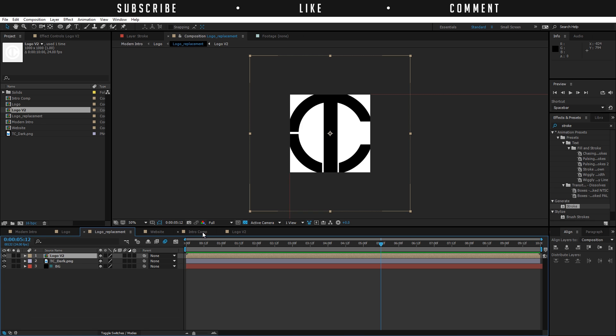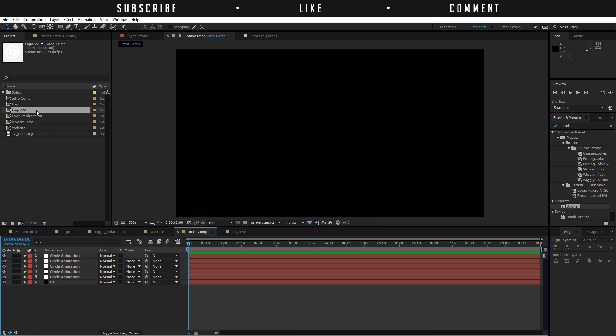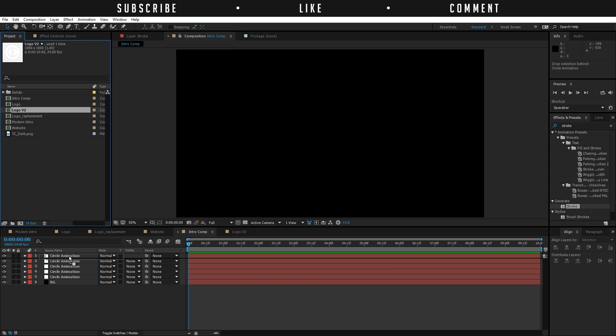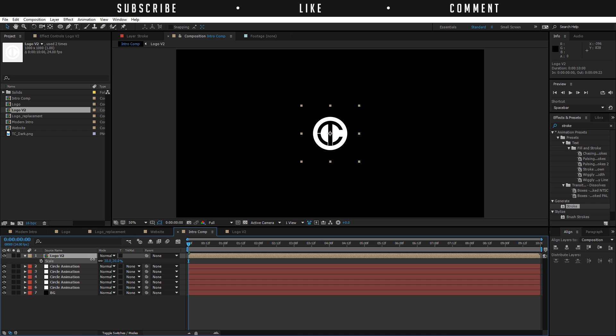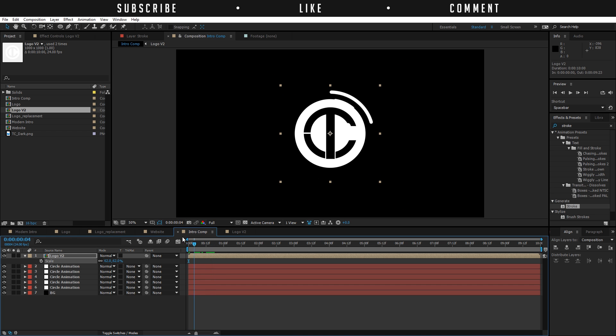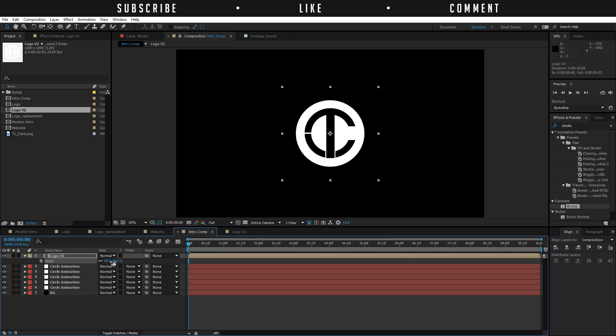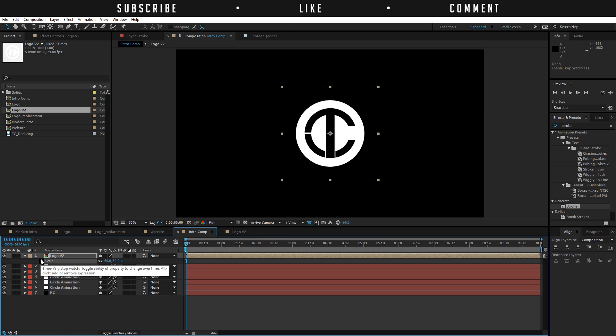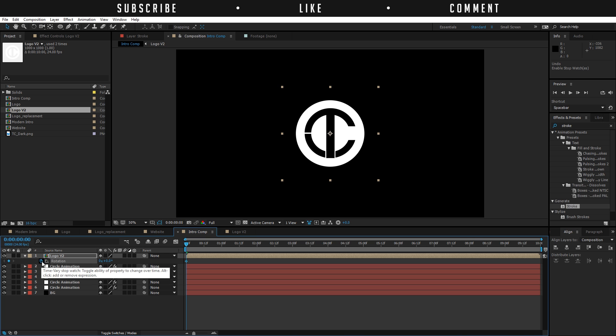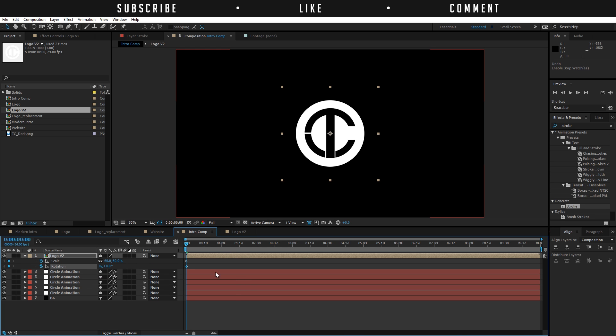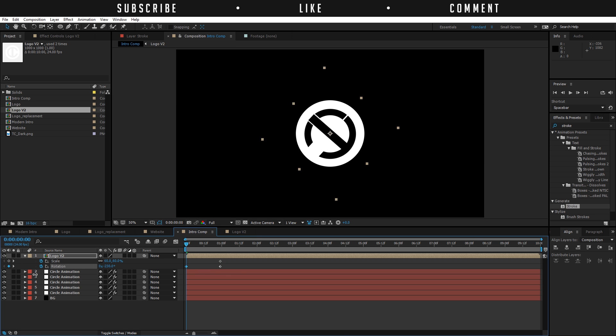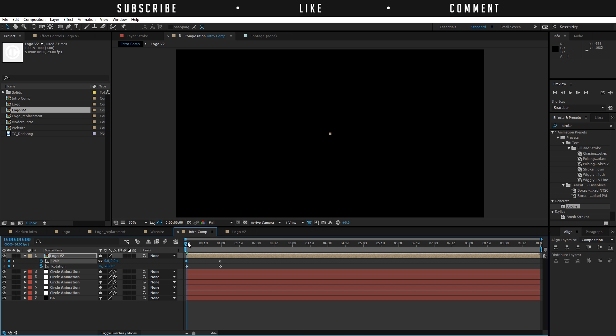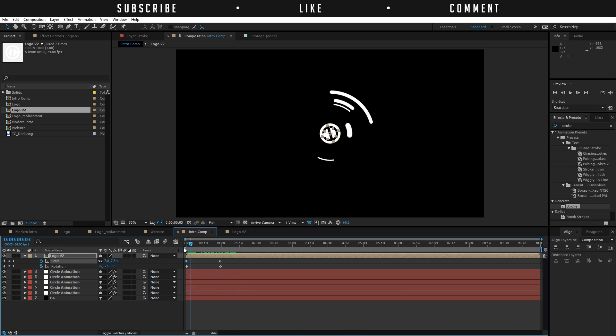Go back to the intro comp and import the logo. Paste it over here and now we have our logo. Make it a little bit smaller, like 60%. Create a keyframe for the scale, press R on the keyboard and create a keyframe for the rotation. Then press U to reveal these two keyframes. Move these two keyframes like one second in time. Right here we're going to rotate it a little bit and make it 0% in scale. So now we have an animation like that.